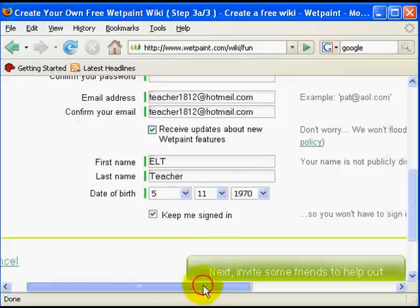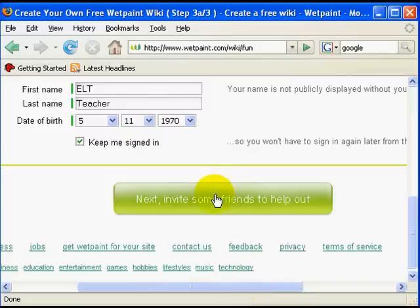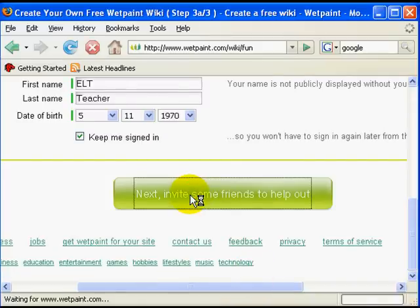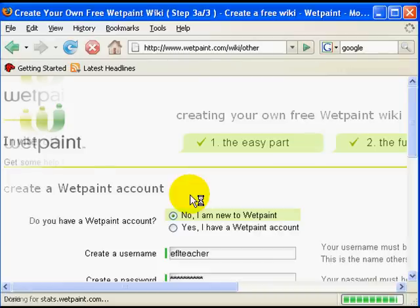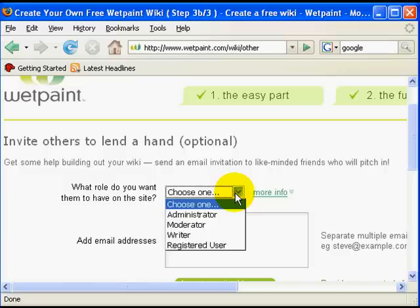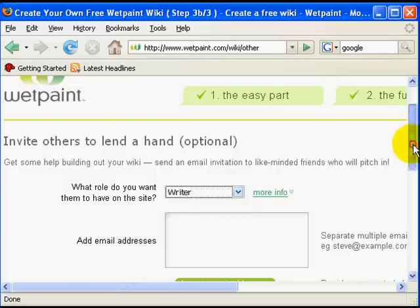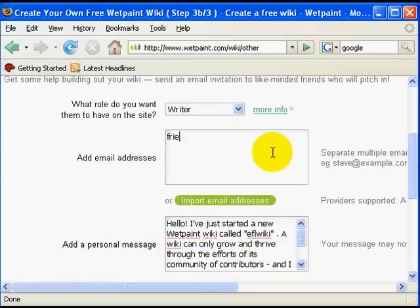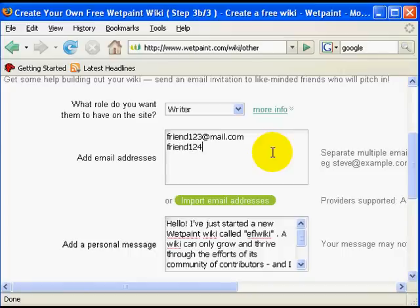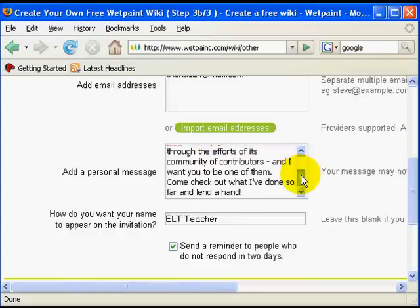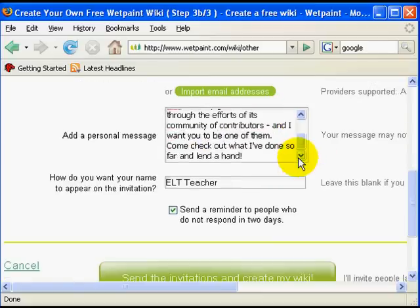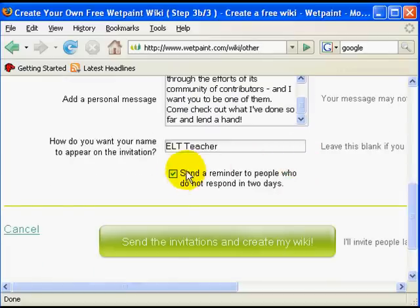Wiki projects are collaborative, so the next logical step is to invite people to contribute to your site. On this screen I can choose the role for the people I'm going to invite. I want them to be able to contribute to it and write and post messages on the site, so I give them the role of a writer. I type their email addresses and click on the green button at the bottom of the screen to send the invitations and create my wiki.